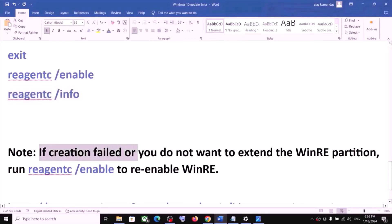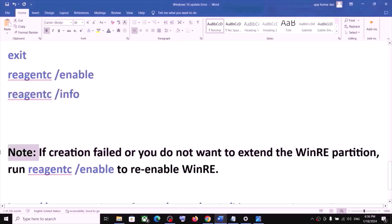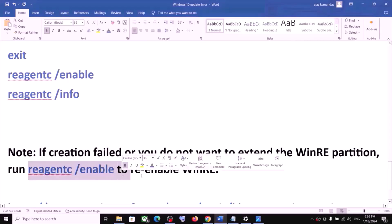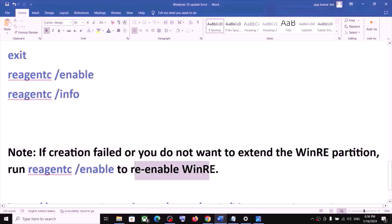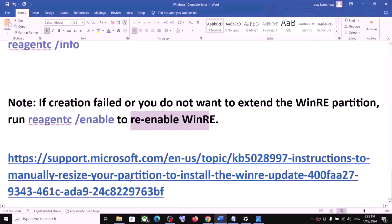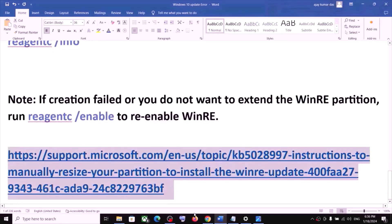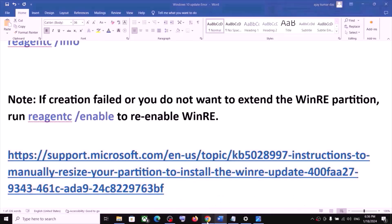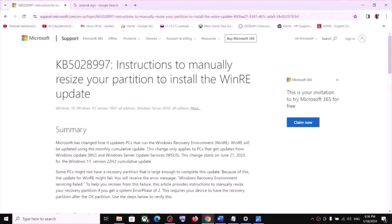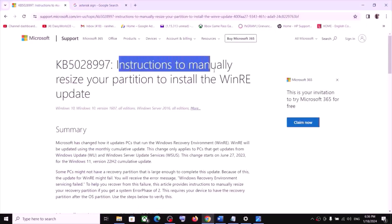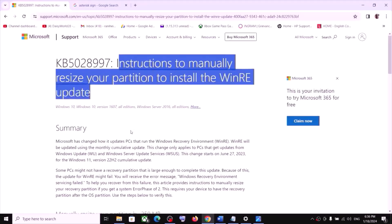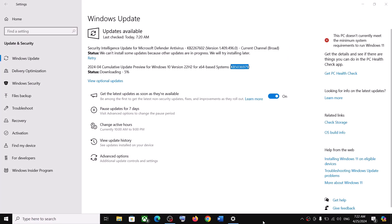Please note: if creation failed or you do not want to extend the WinRE partition, you can run the command to re-enable WinRE. You can find detailed information at the website linked in the video description, which shows instructions to manually resize your partition to install the WinRE update. One of the steps shown in this video should help you install this update successfully on your Windows 10.